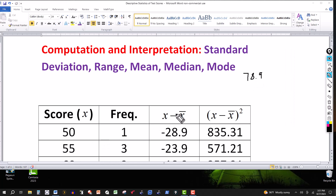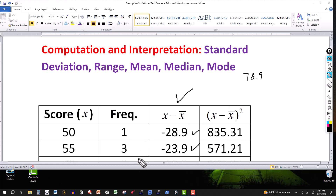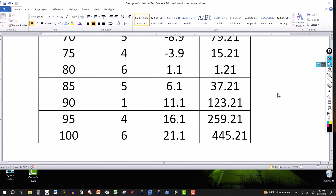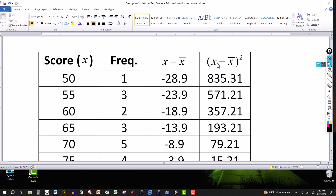To get the value in the third column, we subtract the mean from each score. So it's 50 minus 78.9, which gives me this value; 55 minus 78.9 gives me this value; and so on all the way down — 100 minus 78.9 gives me that value. Then on the fourth column, I take the value in the third column and square it. So negative 23.9 squared gives me this value, negative 18.9 squared gives me this value, and so on all the way down. Then you're going to add these up.